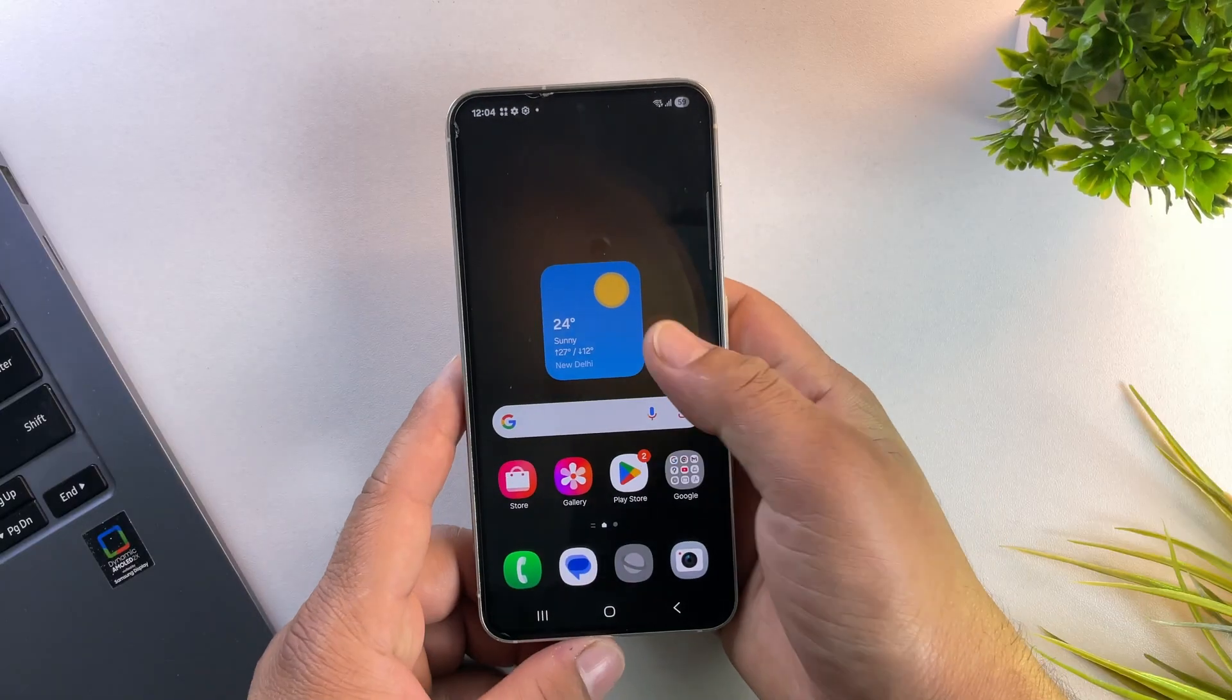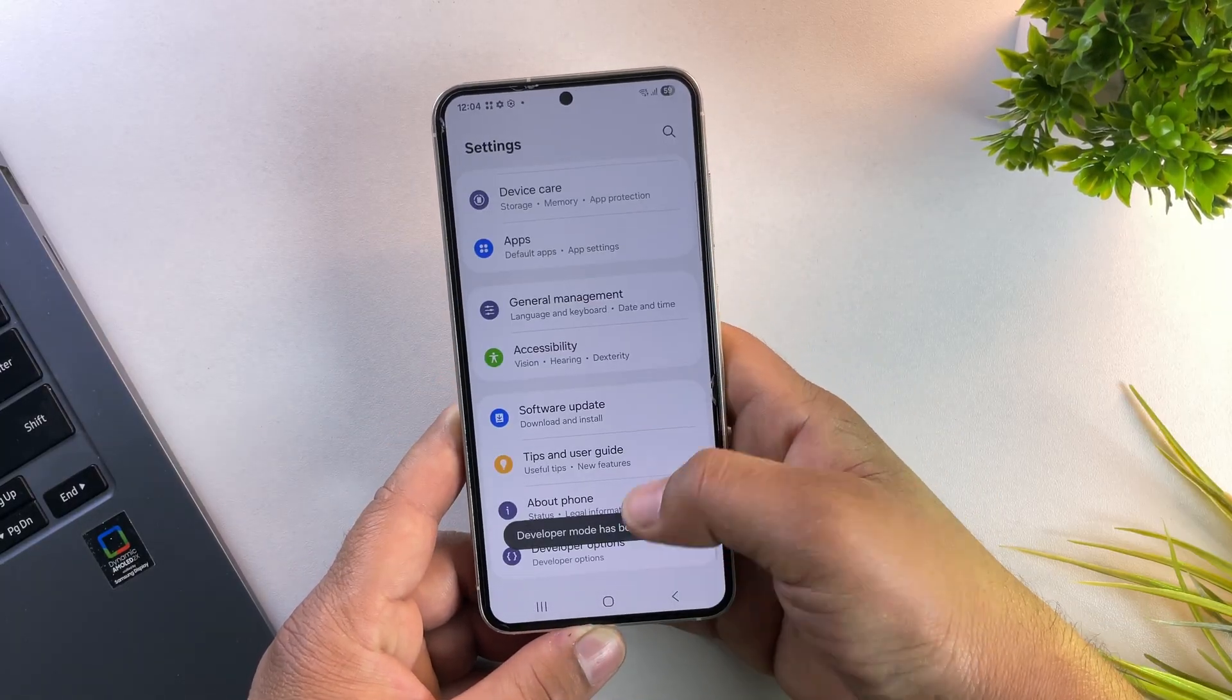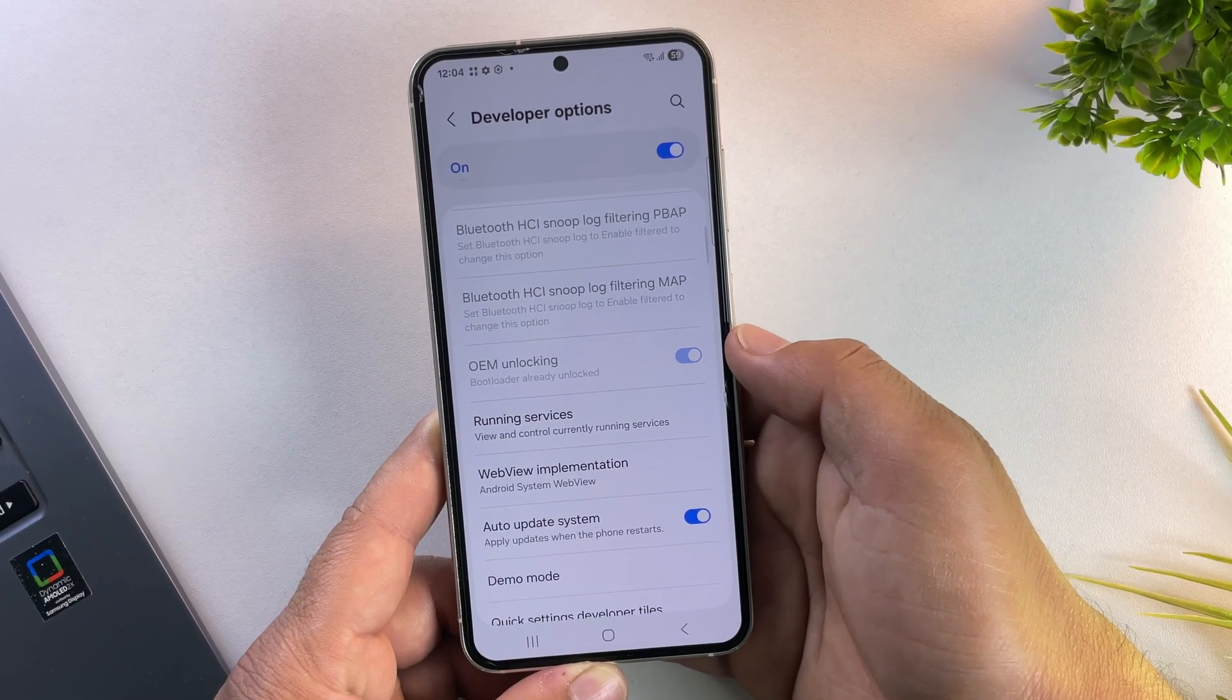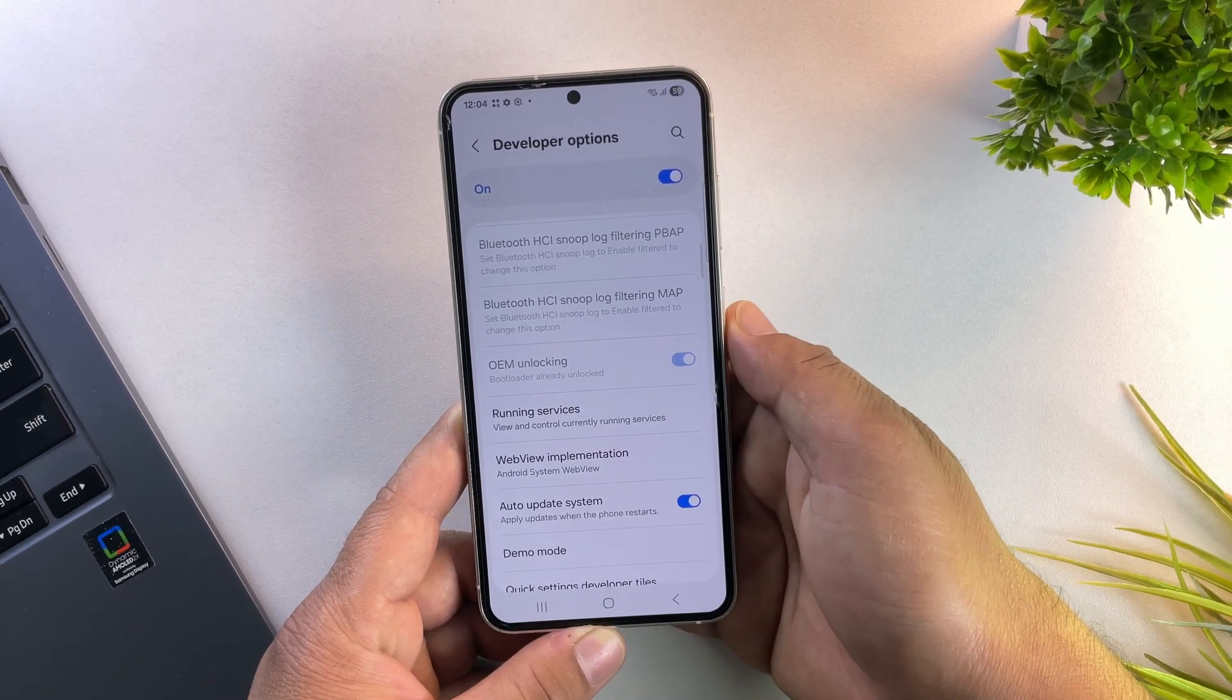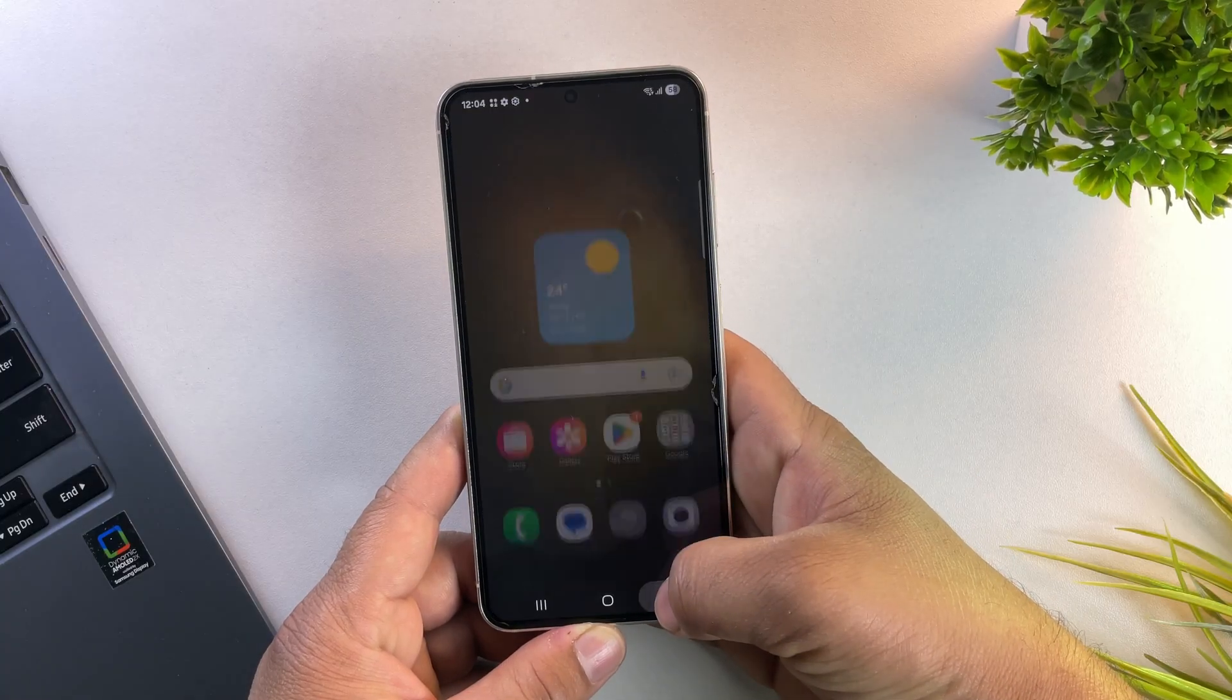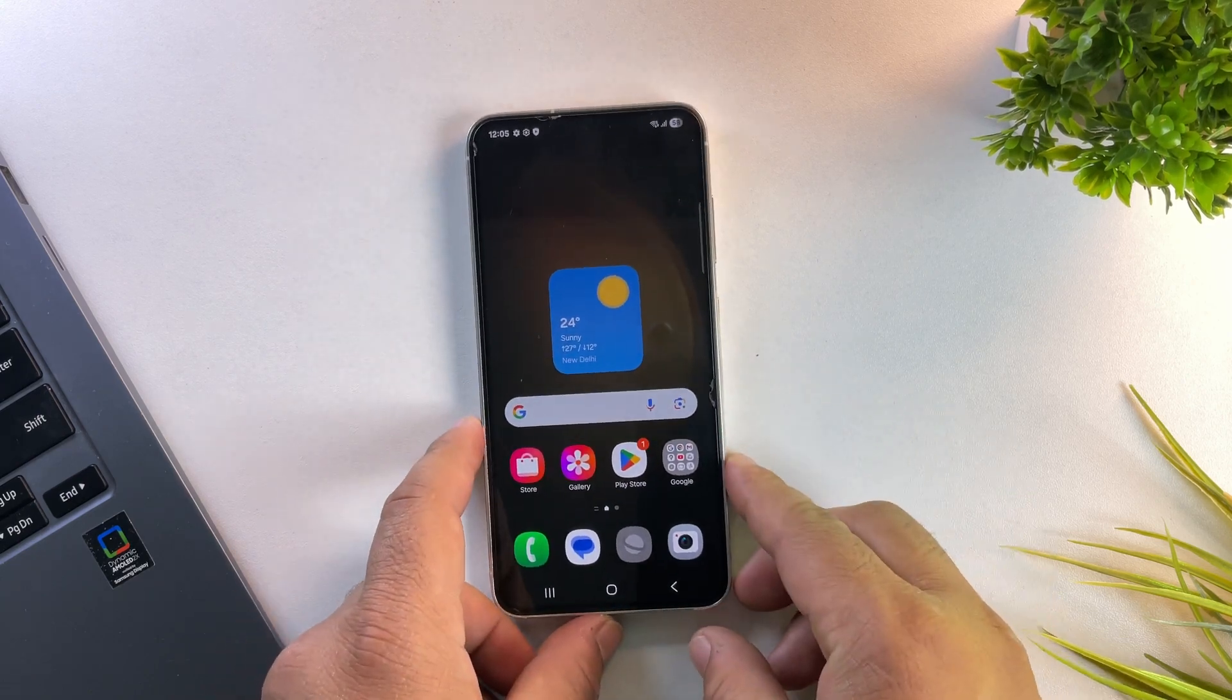Alright, the device is back on. Now let's enable developer options again. And yes, as you can see, the OEM unlock toggle is already enabled and grayed out, which means the bootloader has been successfully unlocked. Now also make sure to enable the USB debugging option right below it.